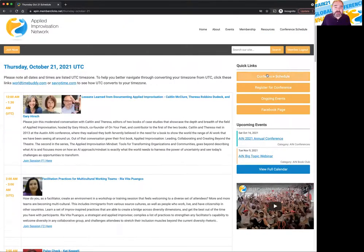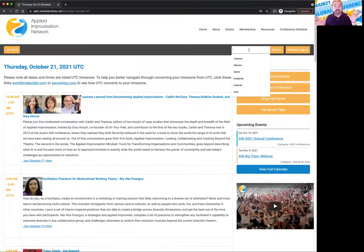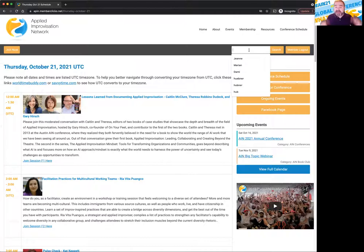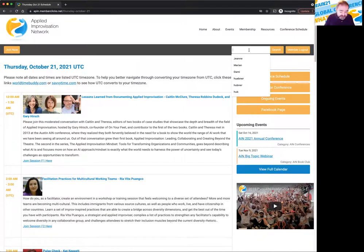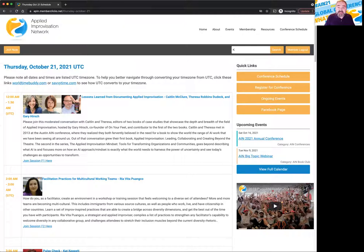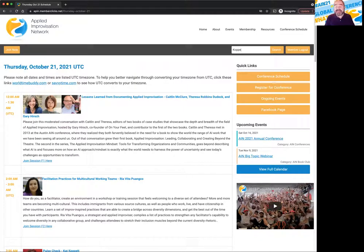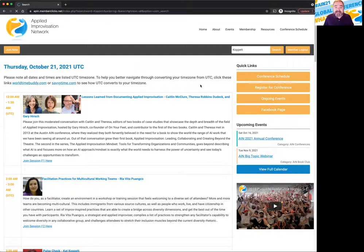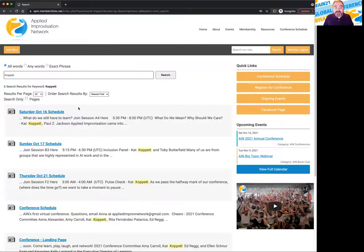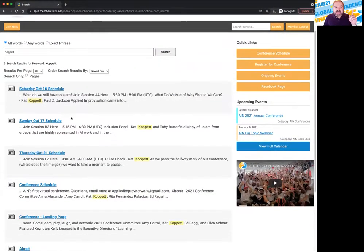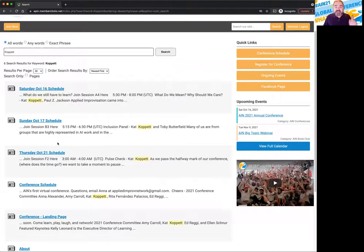Now here's another trick. Let's say you're trying to find workshops that are presented by a presenter you want to hear from. I'm going to search anything in here that is presented by Kat Coppet. So I'm just going to put her last name, K-O-P-P-E-T-T, and I'm going to search that. If you're logged in, guess what? You could find everywhere she's in the schedule presenting.